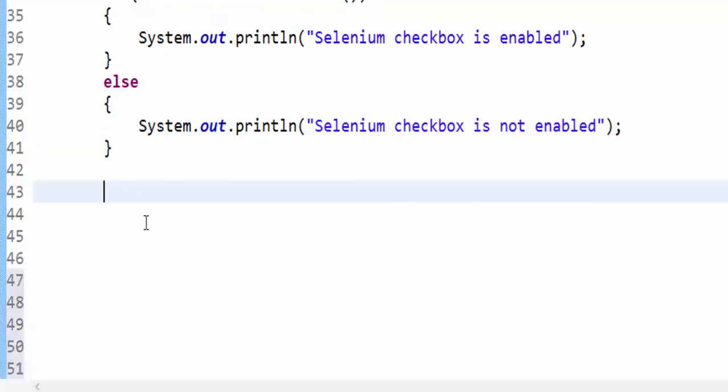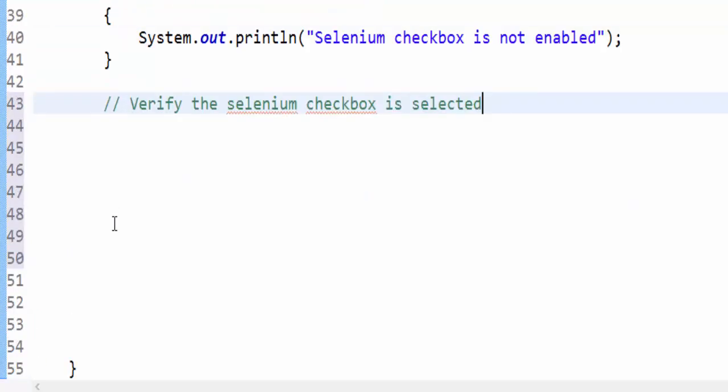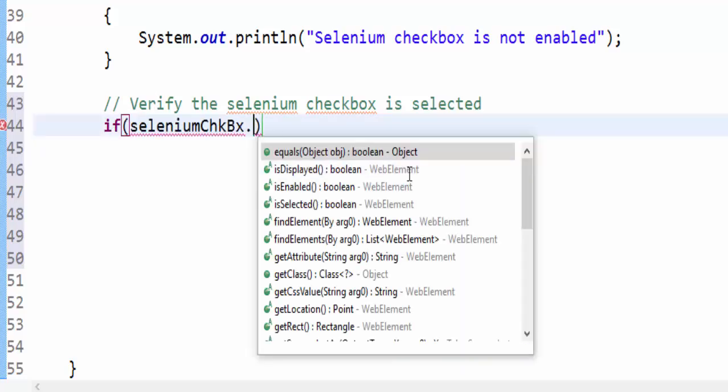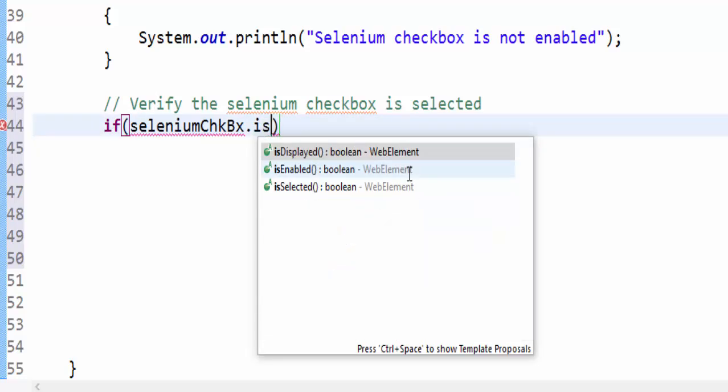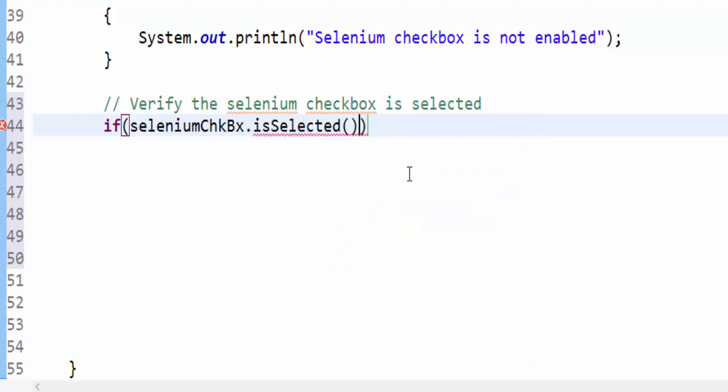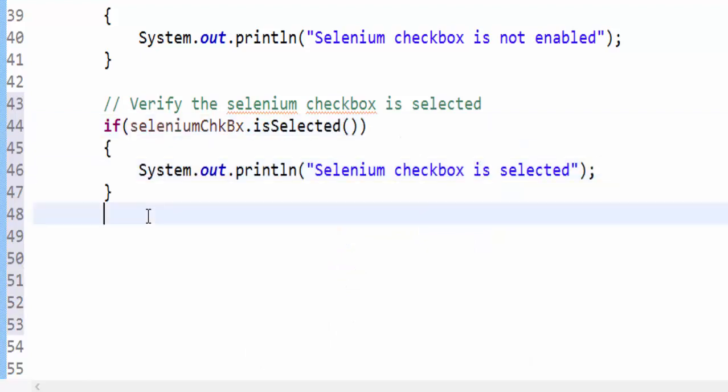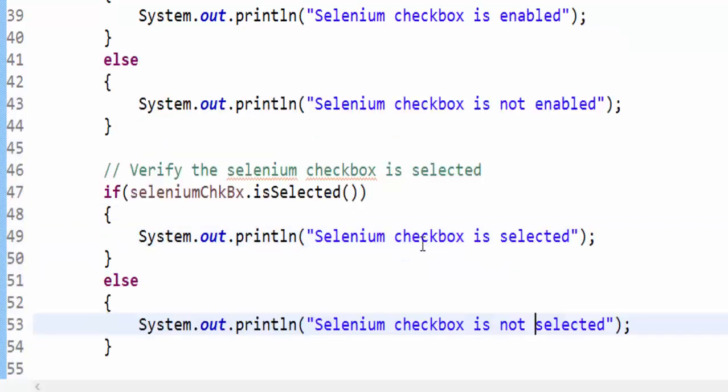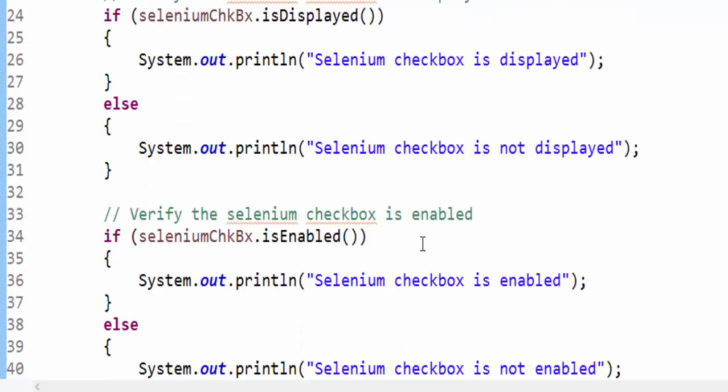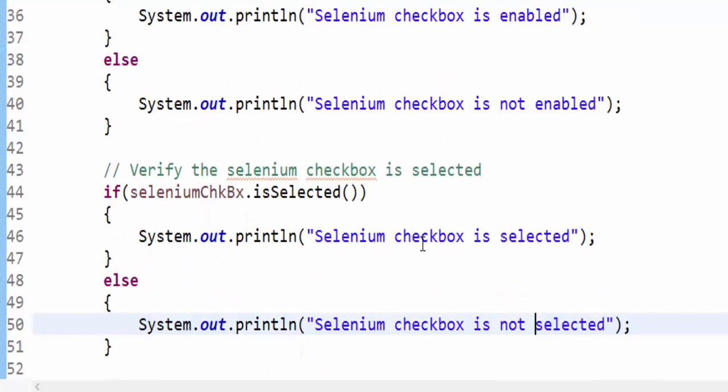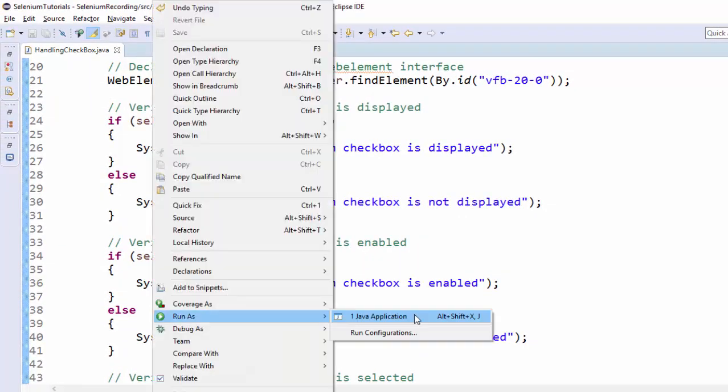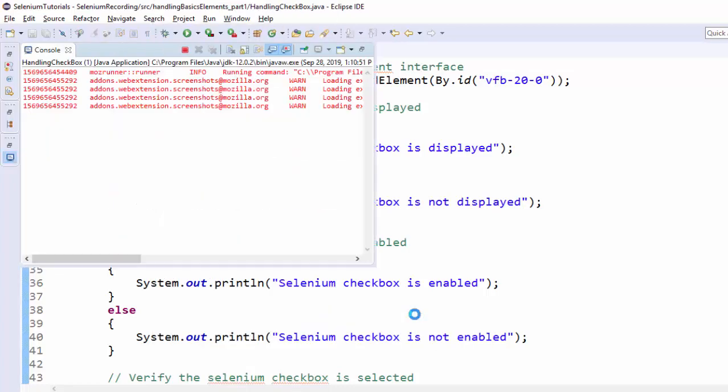Now comes a new method, verifying whether it is selected or not. If condition seleniumCheckbox.isSelected, Selenium checkbox is selected, else Selenium checkbox is not selected. We completed three conditions or three methods. Let's execute and see. Run as Java application.